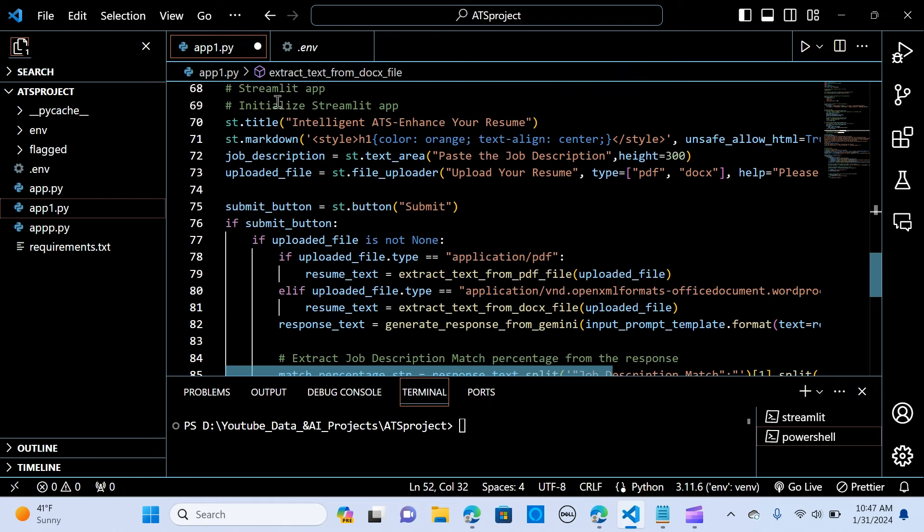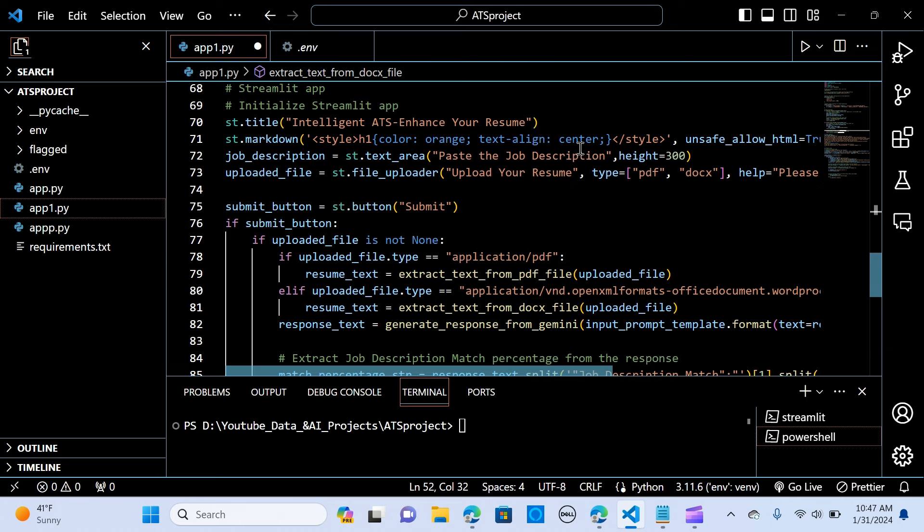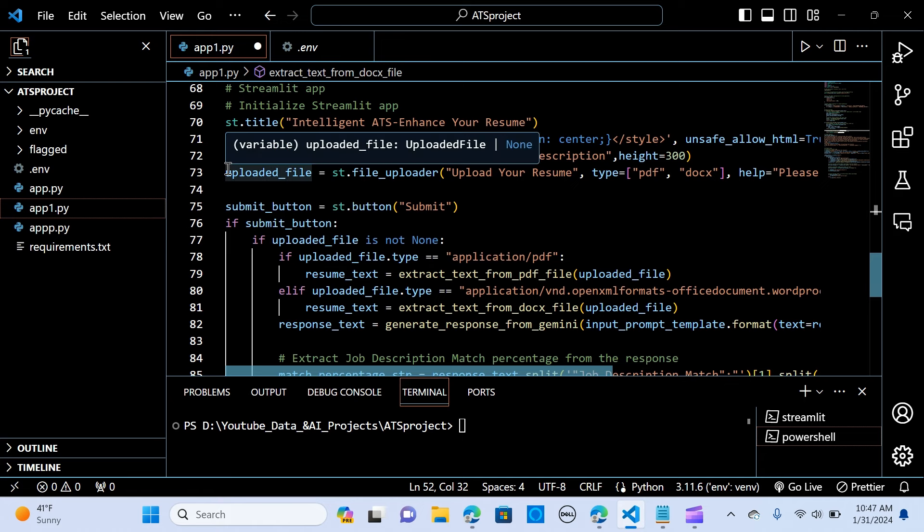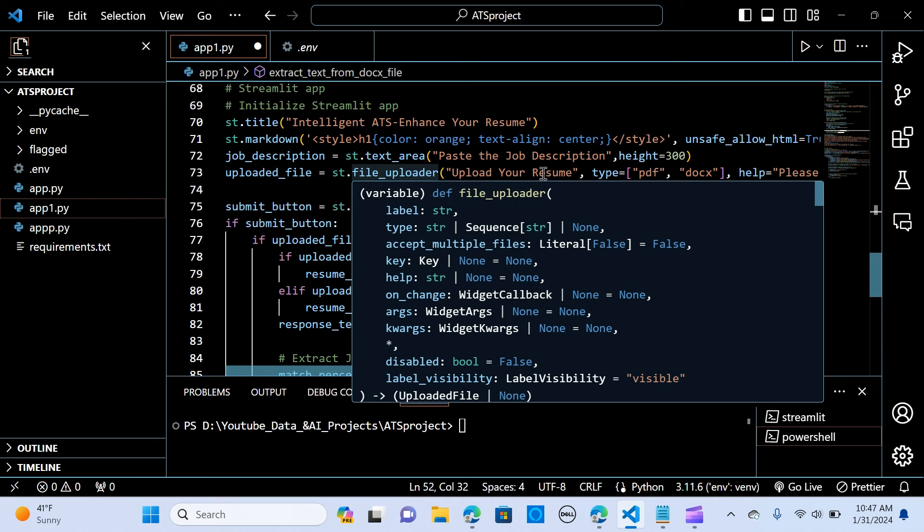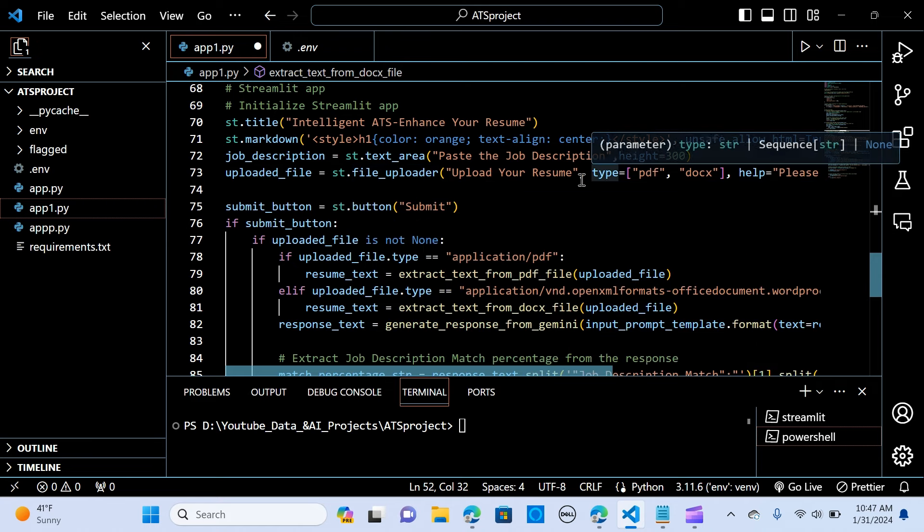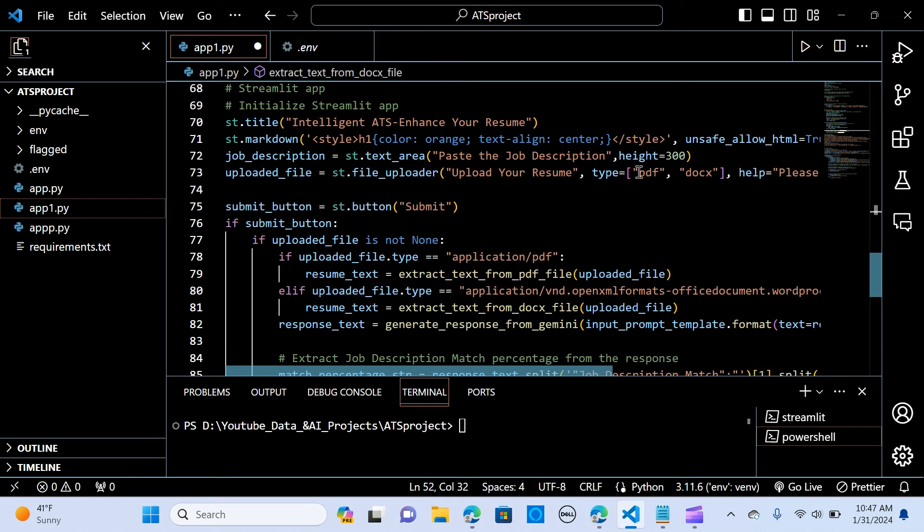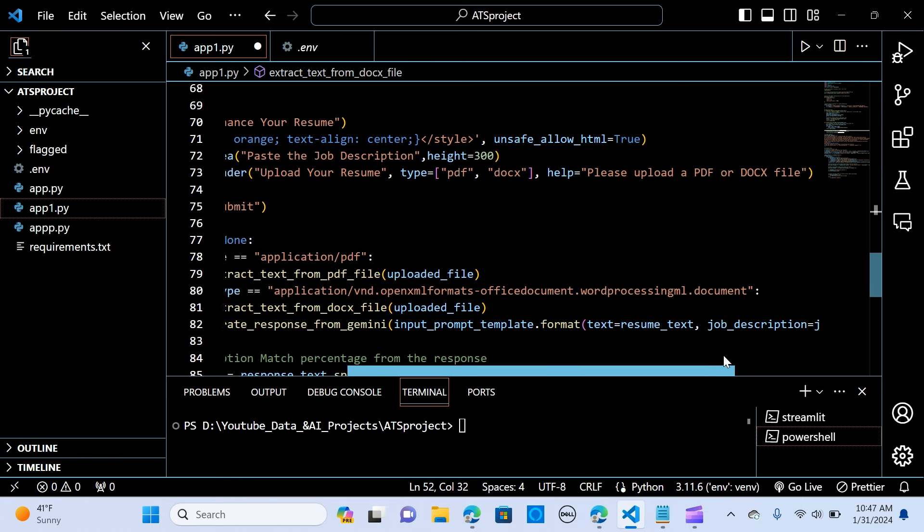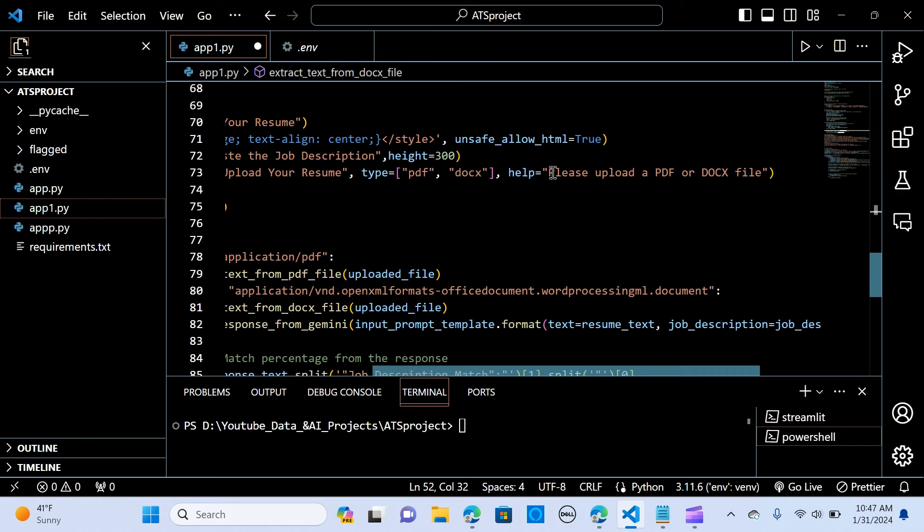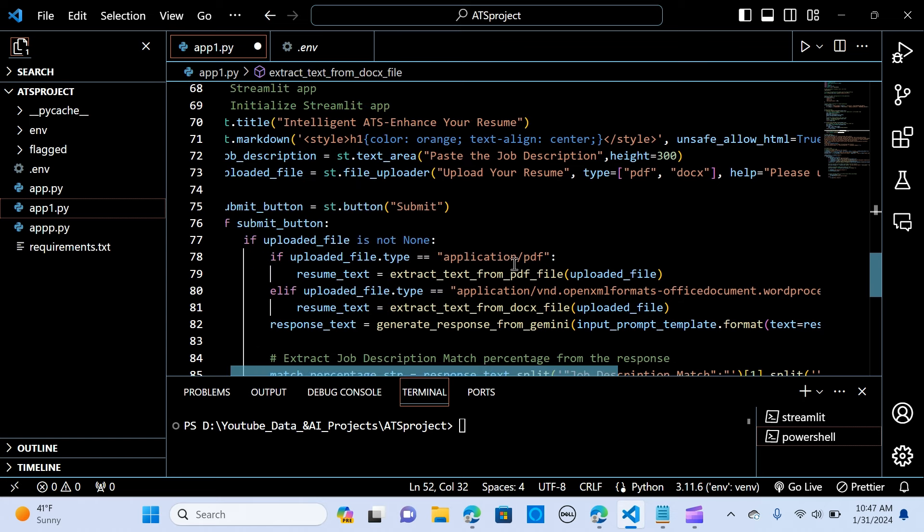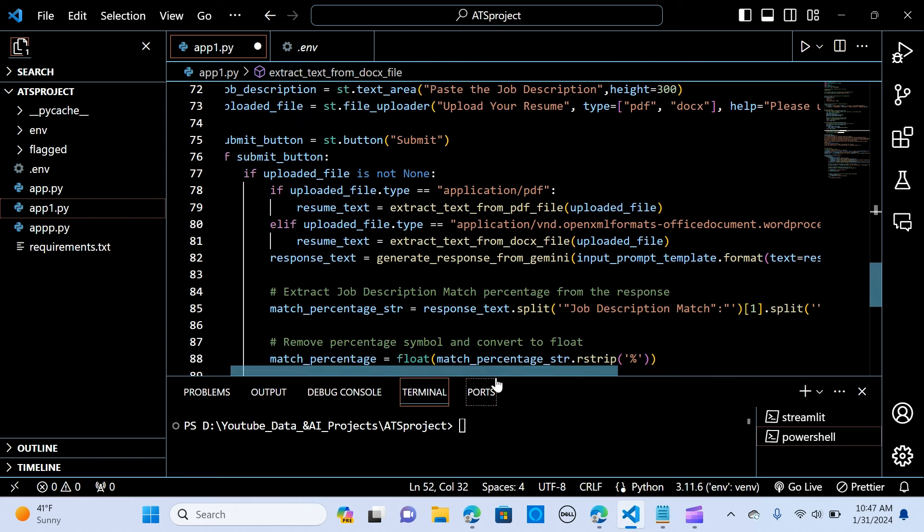So we now create a Streamlit application. We create a title. We say Intelligent ATS. Enhance your resume. You create a markdown to change the color to orange. So on_save, allow_go to true. So the job description. We create a text area job description with a height of 300. So we create a variable uploaded_file. We upload the resume. So it can be a text, it can be a PDF or a doc or Word document. And we are saying please upload a PDF or a doc file.